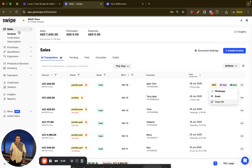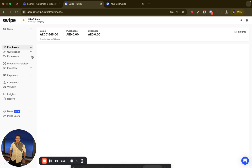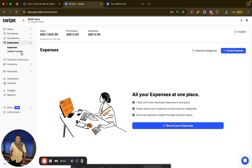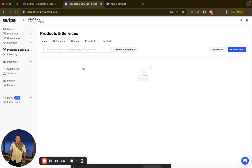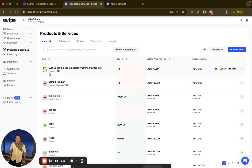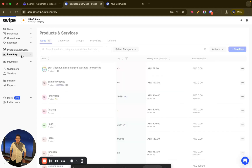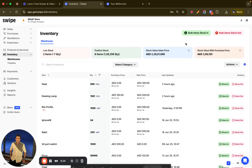Beyond invoicing, you have other options as well — you can create credit notes, manage subscriptions, create purchase orders, add expenses, and record indirect income. There is also a product and service section where all added products are listed, and an inventory section where you can bulk upload items via Excel for stock-in or stock-out.